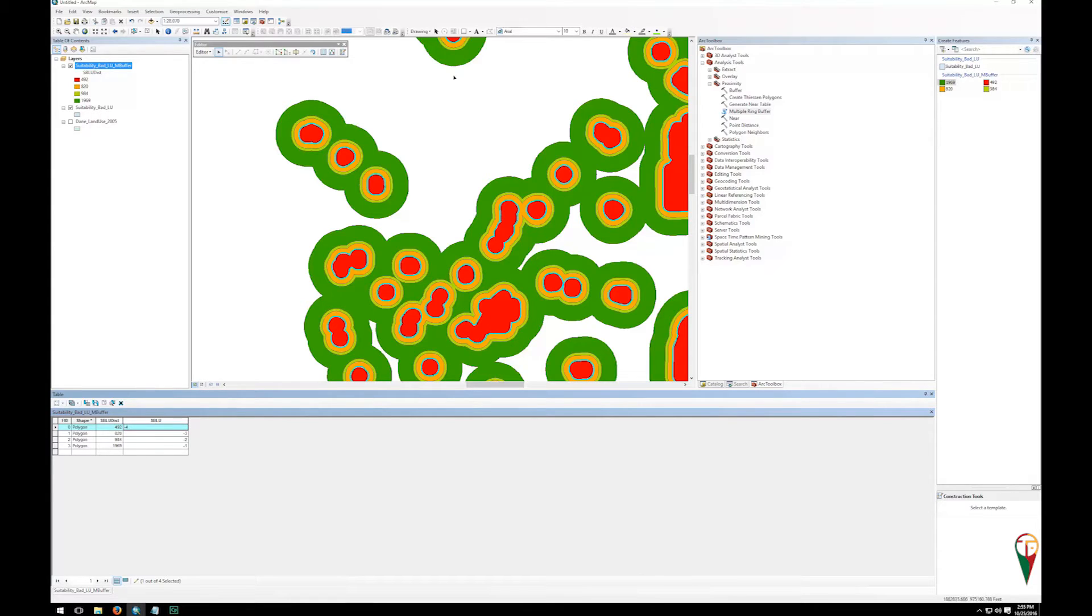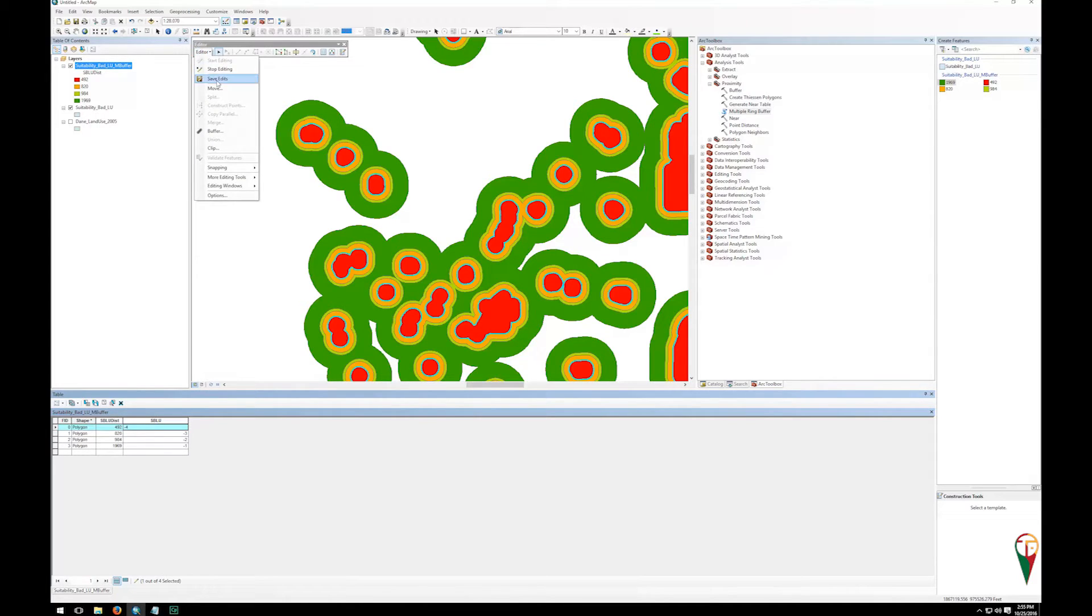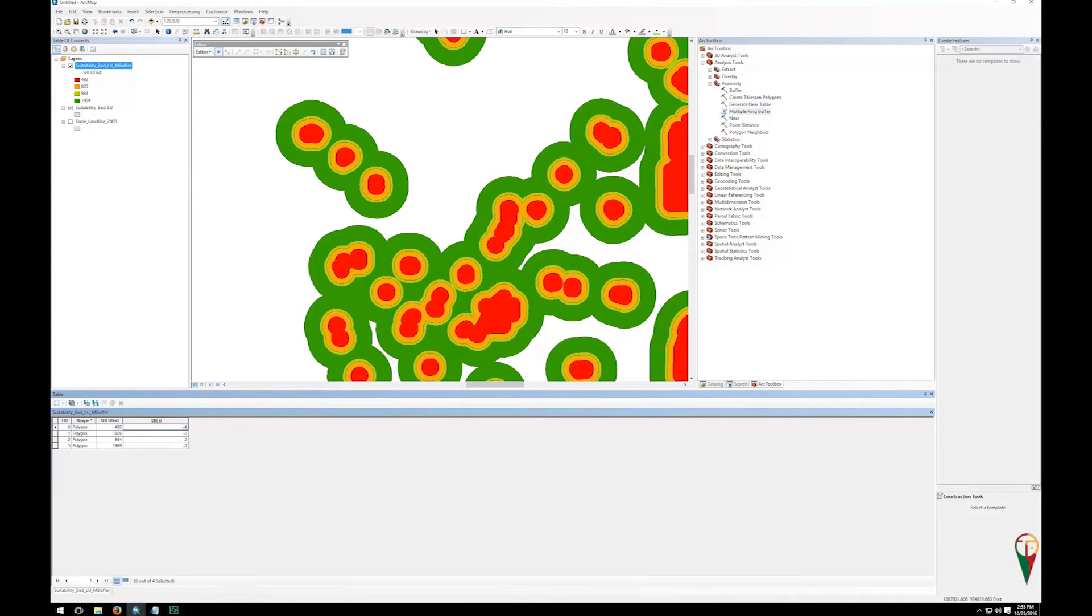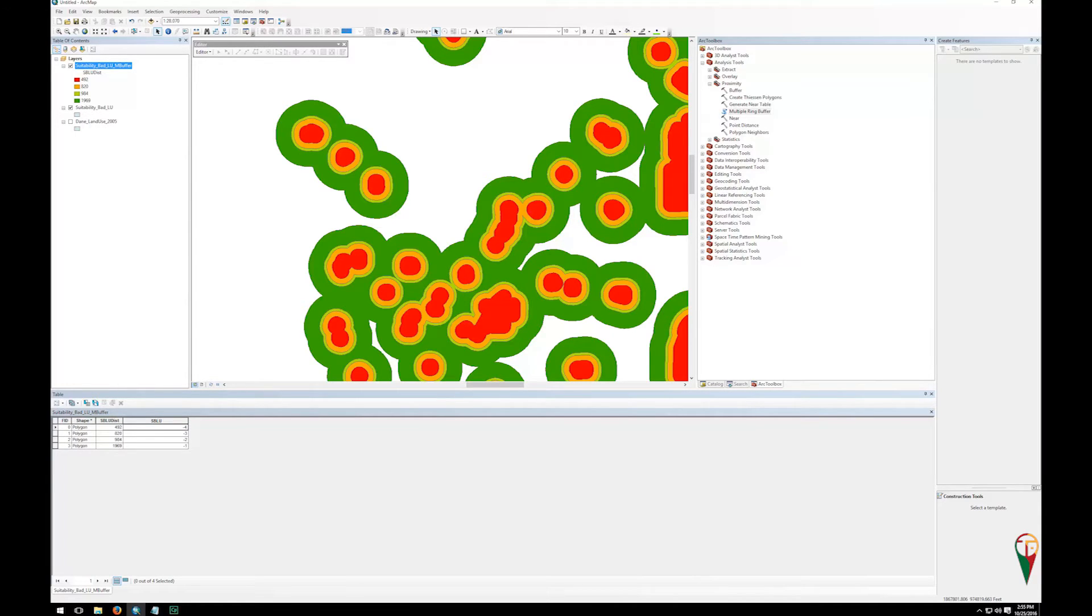So then I'm going to go up to my editor toolbar again, I'm going to save my edits so that becomes permanent now, and then I'm going to stop editing. And so that is the process to get a variable with a negative ranking for things that are not suitable for this class.